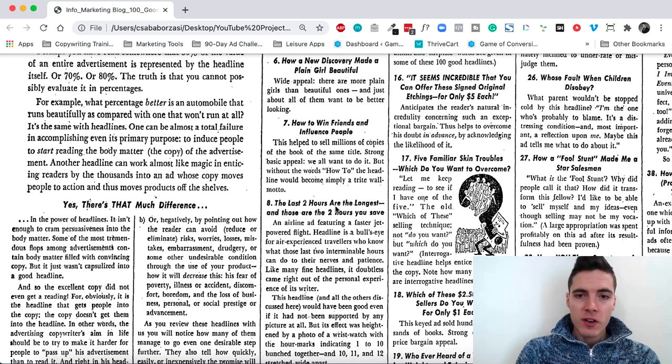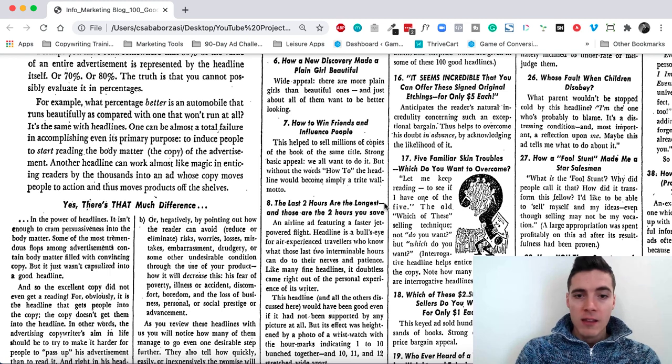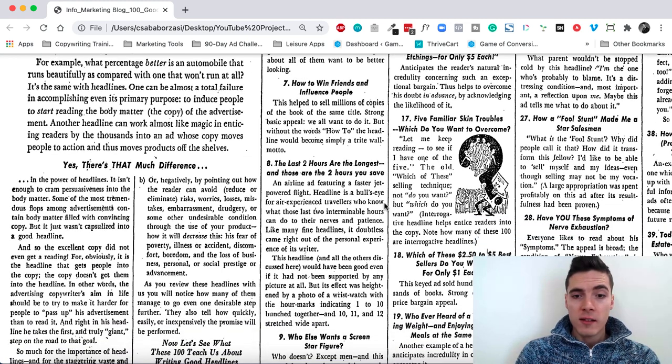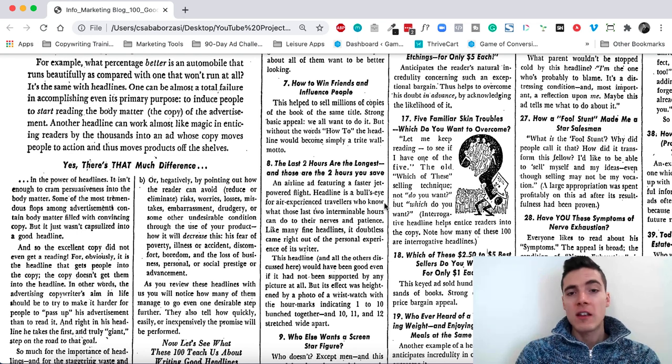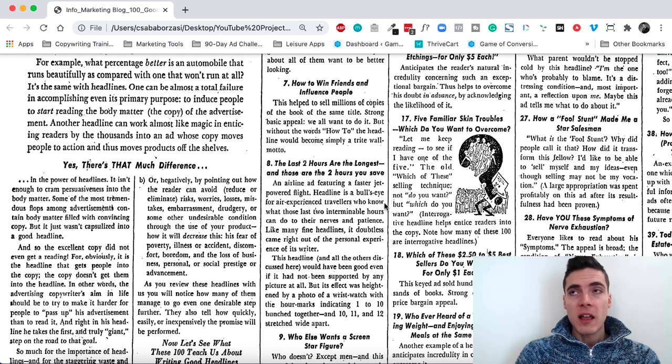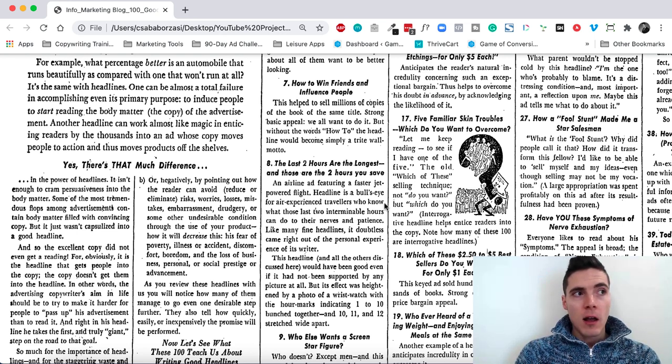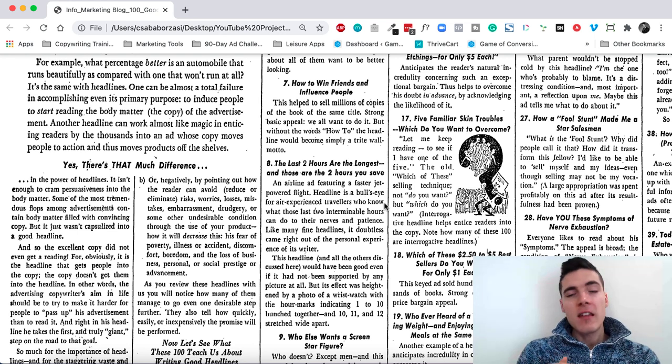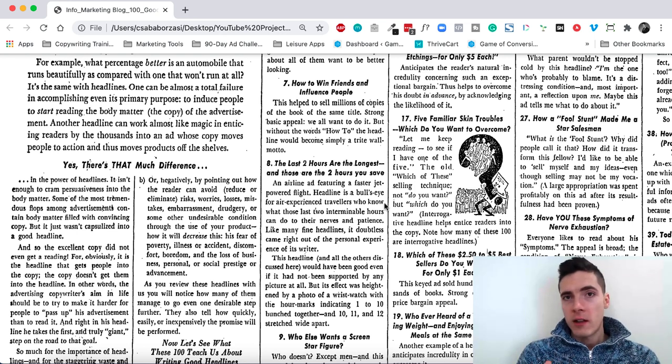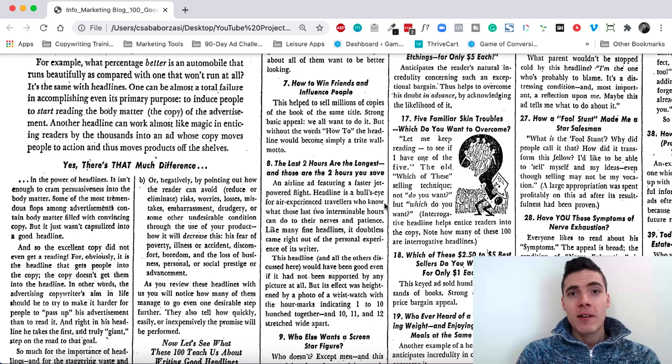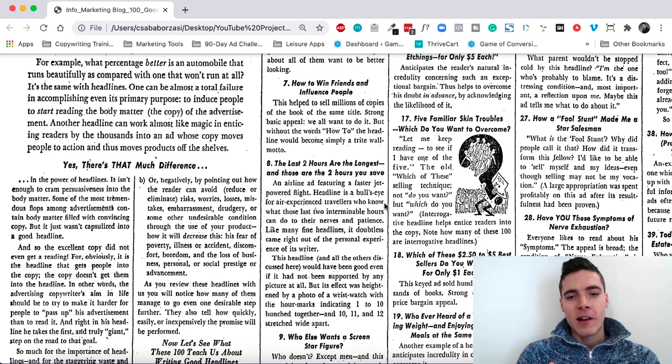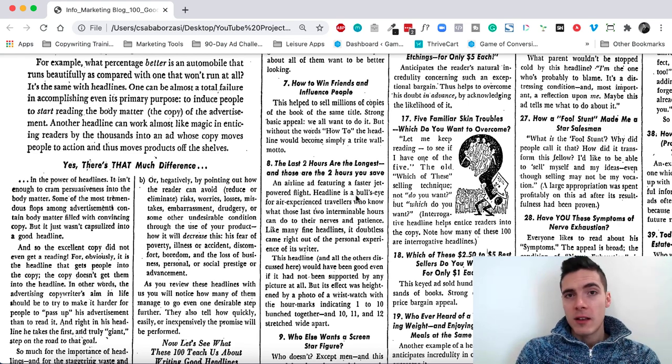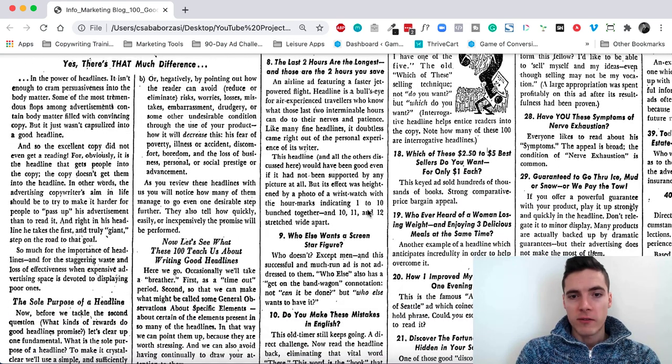The last two hours are the longest and those are the two hours you save. This was selling aviation services to people. This was run by an airline whose planes were faster. And they noticed that up until some time, people can easily tolerate a flight. But after some time, after a few hours, every new hour, every additional hour becomes a pain in the ass. And it becomes harder and harder to bear. And it was a really good ad that pulled in a lot of cash.